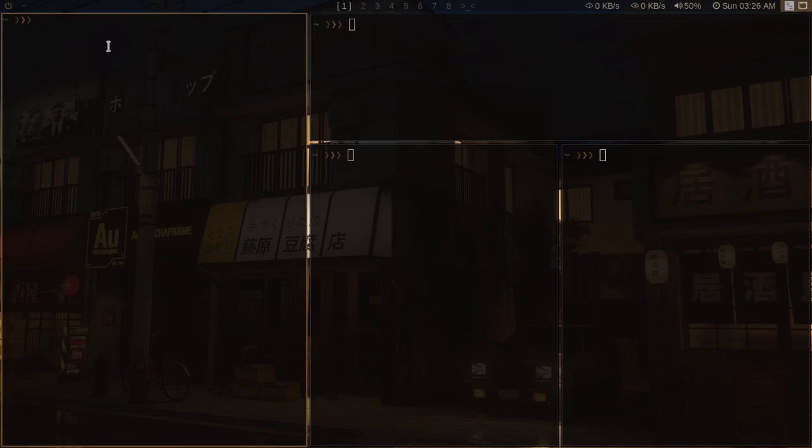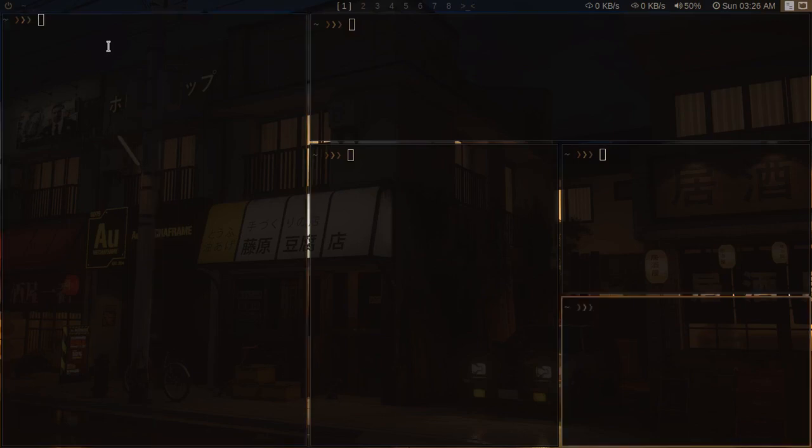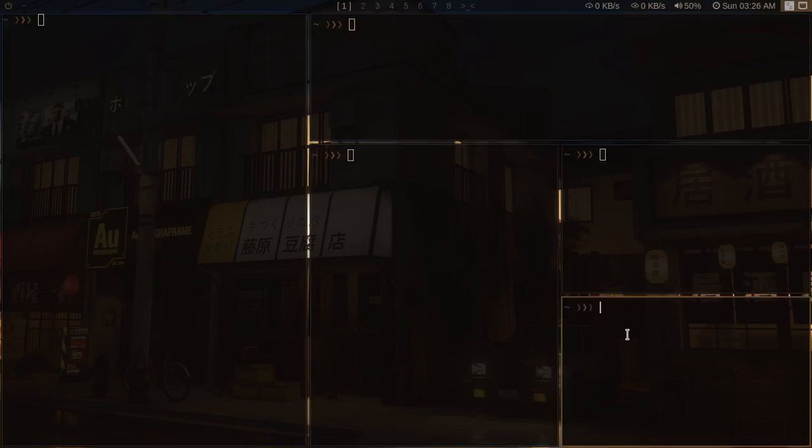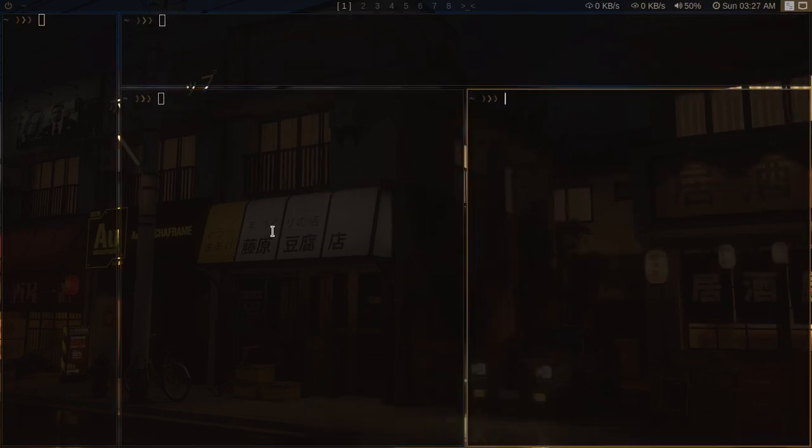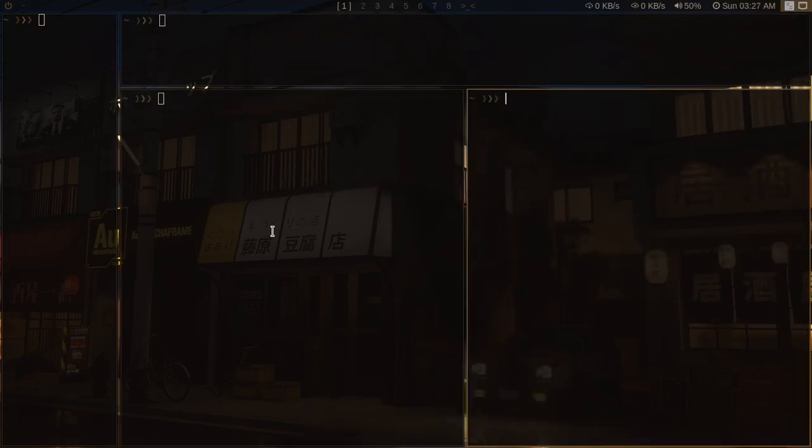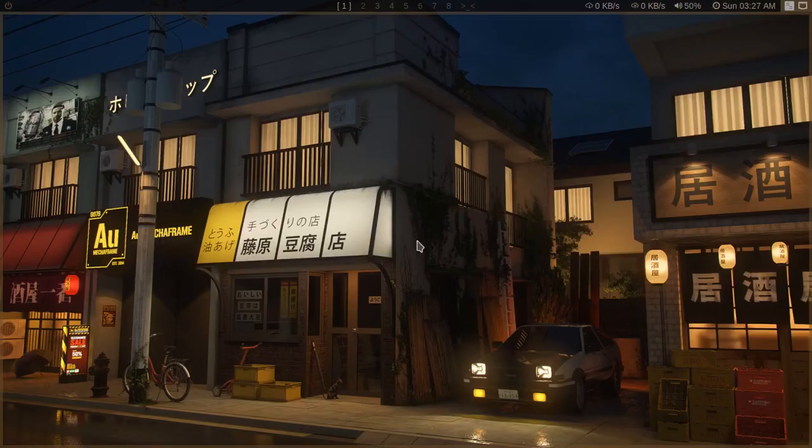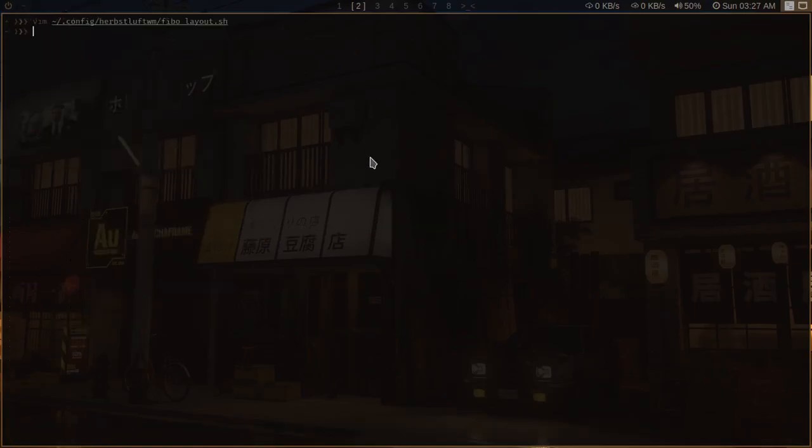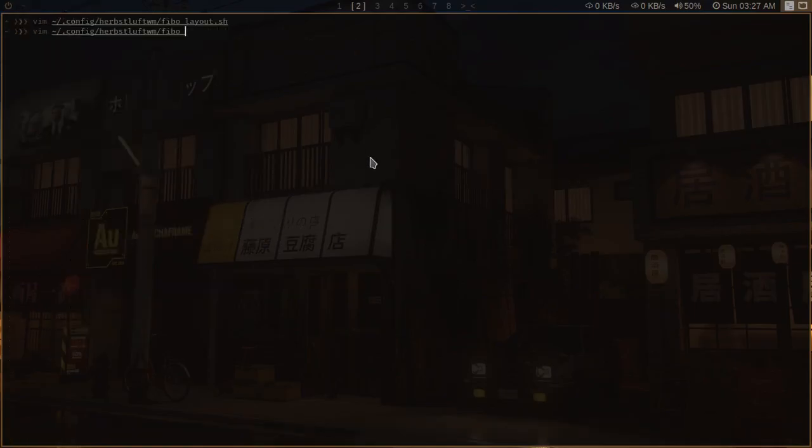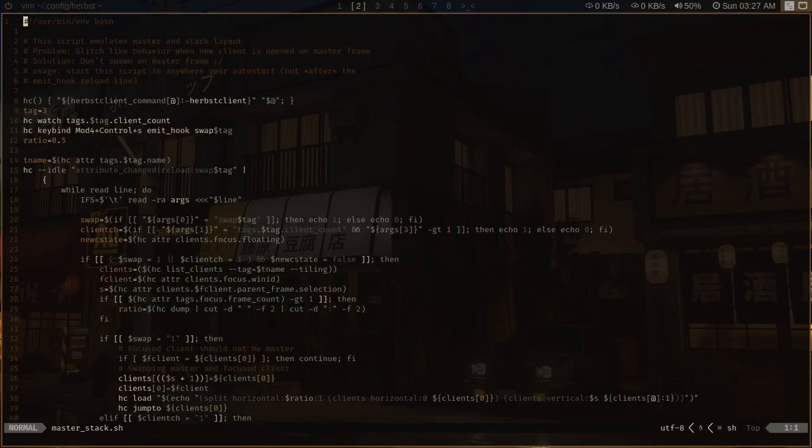So even if I have focus in this frame, it will open the new client in the last frame here. And it also maintains the ratio. Closing this or opening it will also maintain the ratio.